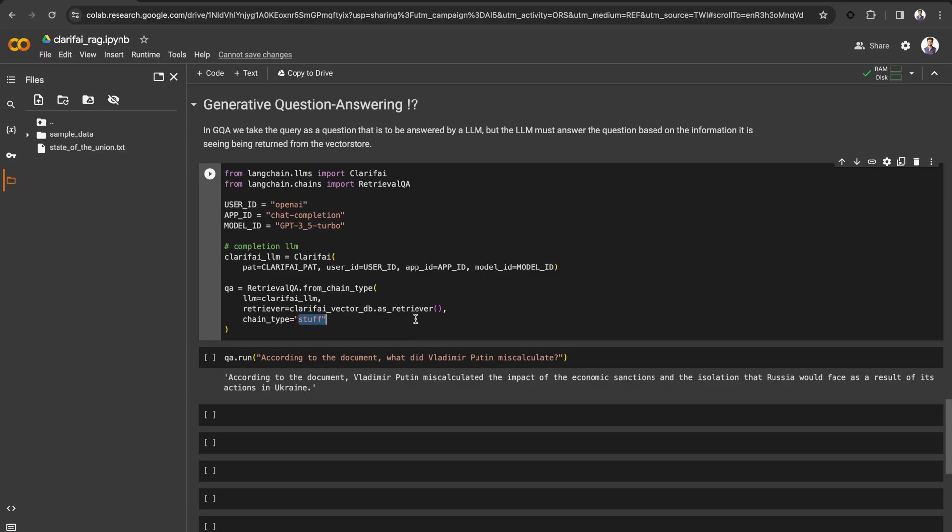Here we are using StuffChain, which includes a document into its prompt context and then exposes the question to the LLM. Now, if you pass any question, the vector store will use it to find the similar match, and the GPT 3.5 Turbo model will use it to answer the question.